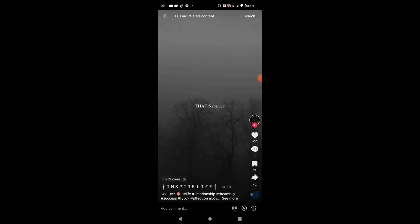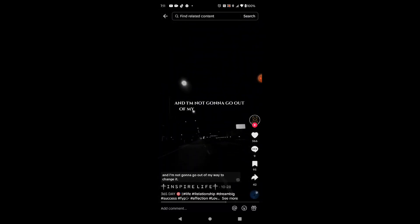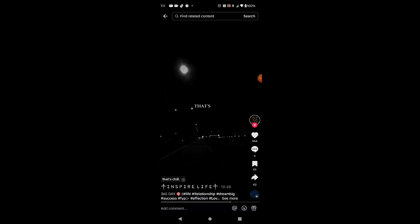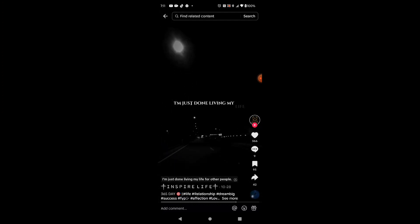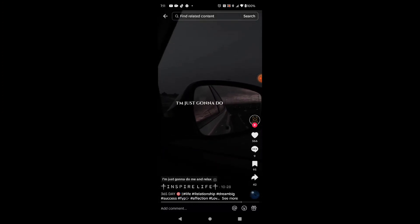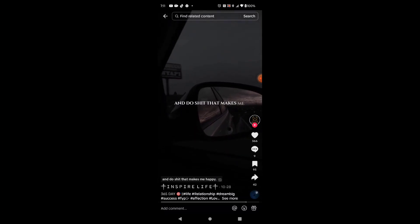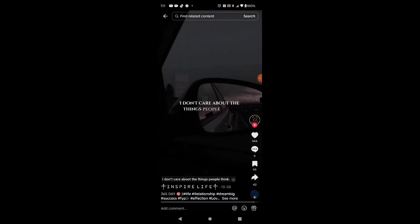If you hate me, that's okay. It's your opinion, and I'm not going to go out of my way to change it. If you like me, that's chill. I'm just done living my life for other people. I'm just going to do me and relax and do what makes me happy. I don't care about the things people think.